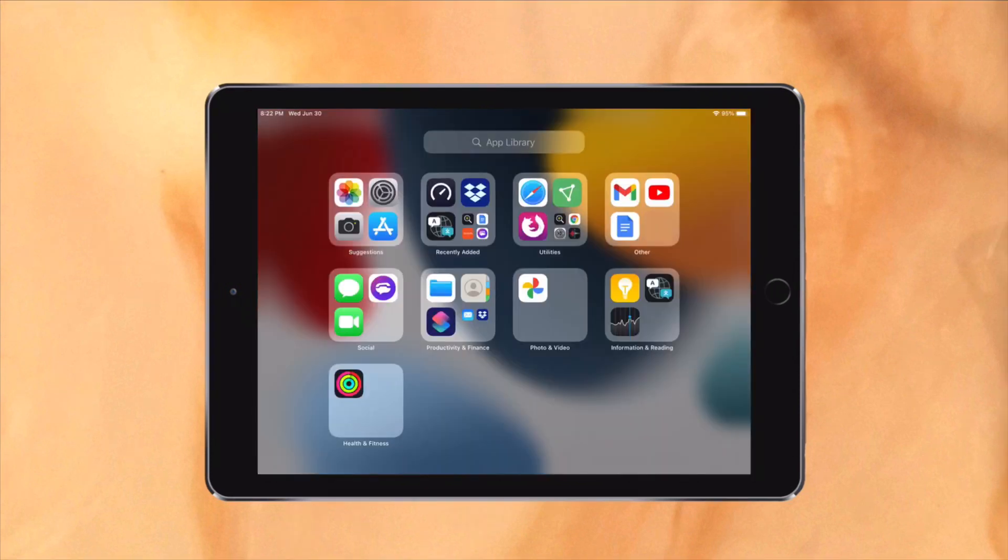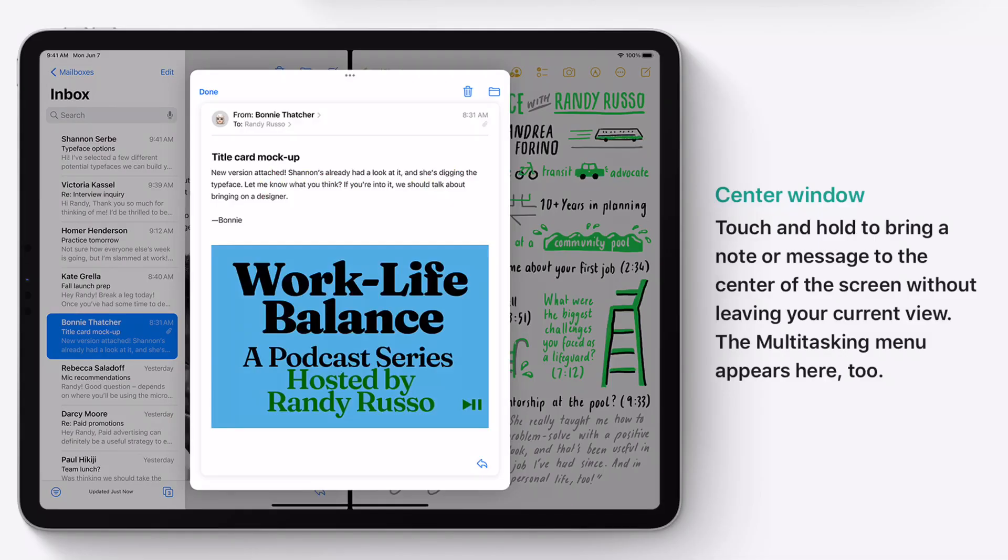Furthermore, since the app library is available in the dock, you can simply drag out any app. Previously, you were limited to just the apps on the dock. You can now also open a floating window in some apps such as Mail.